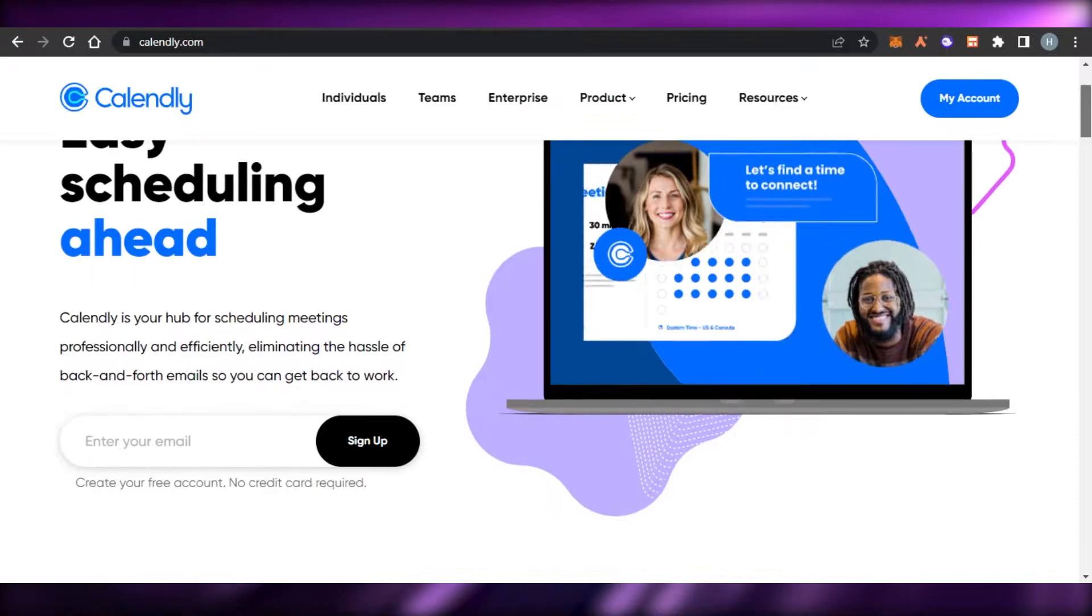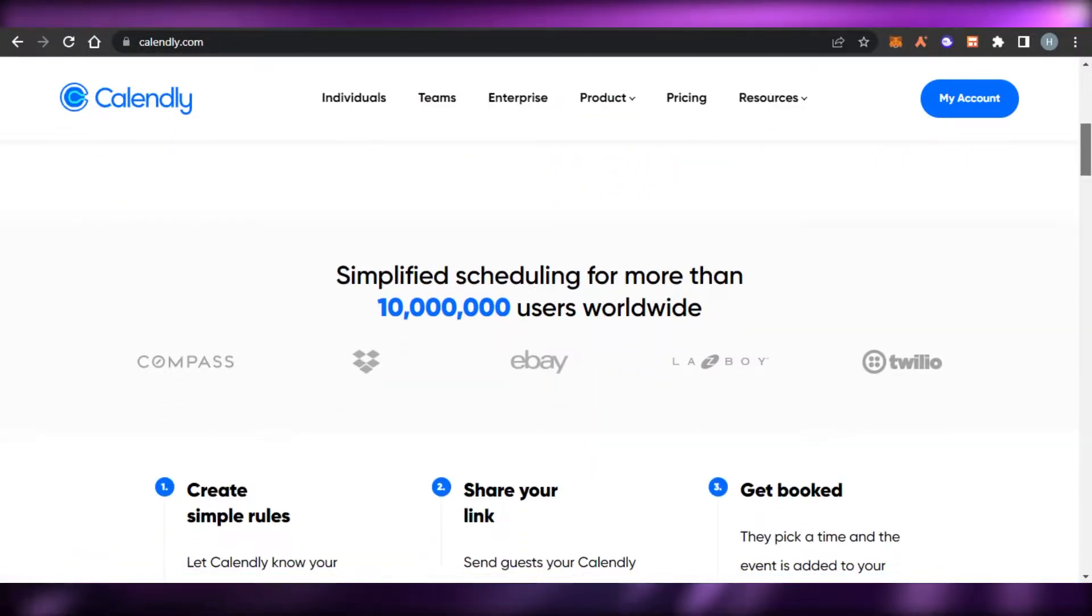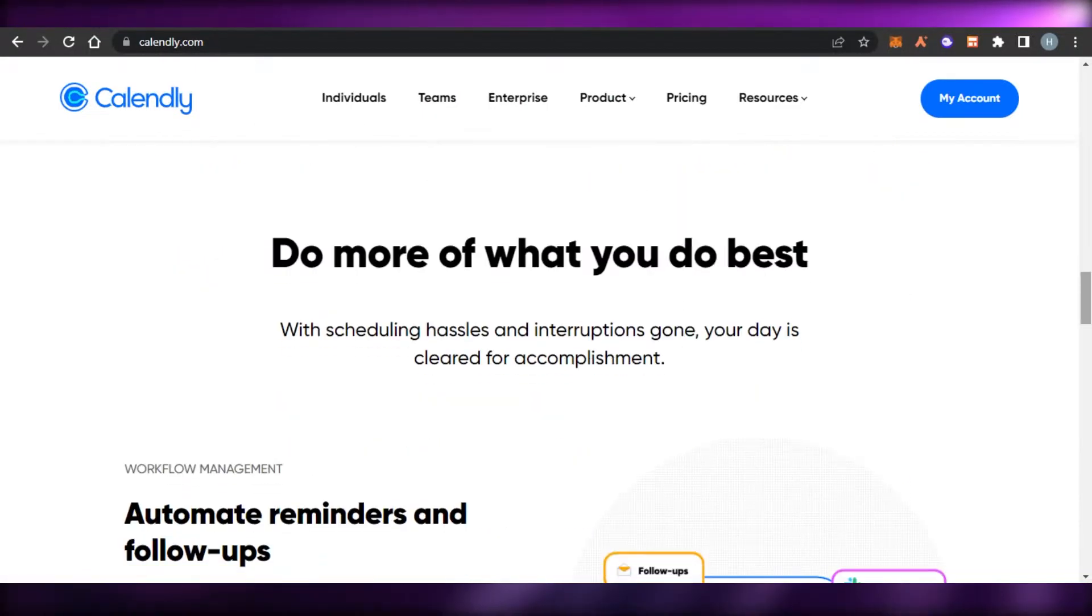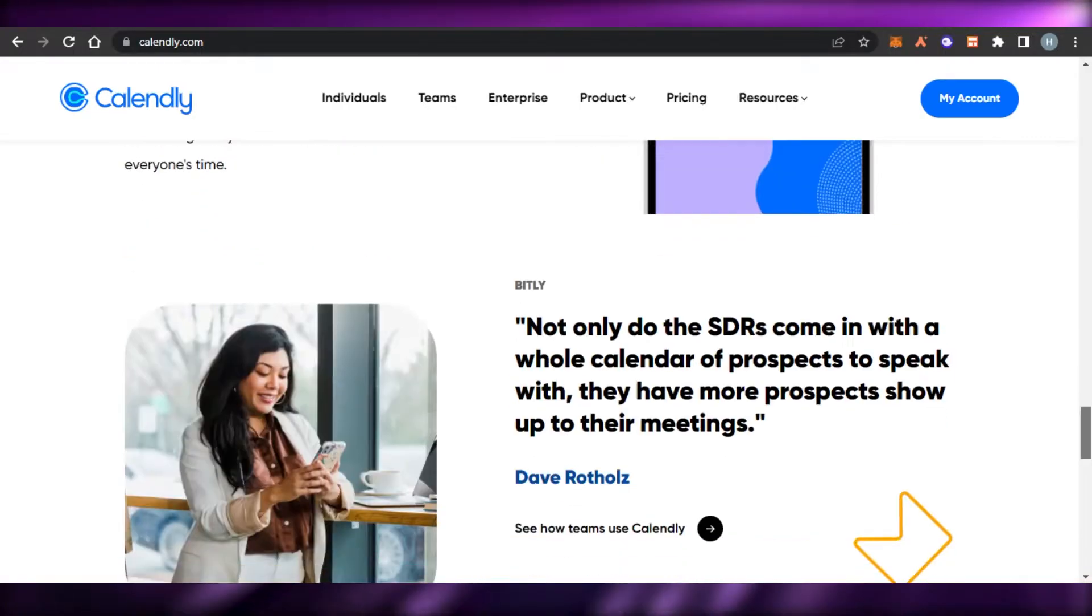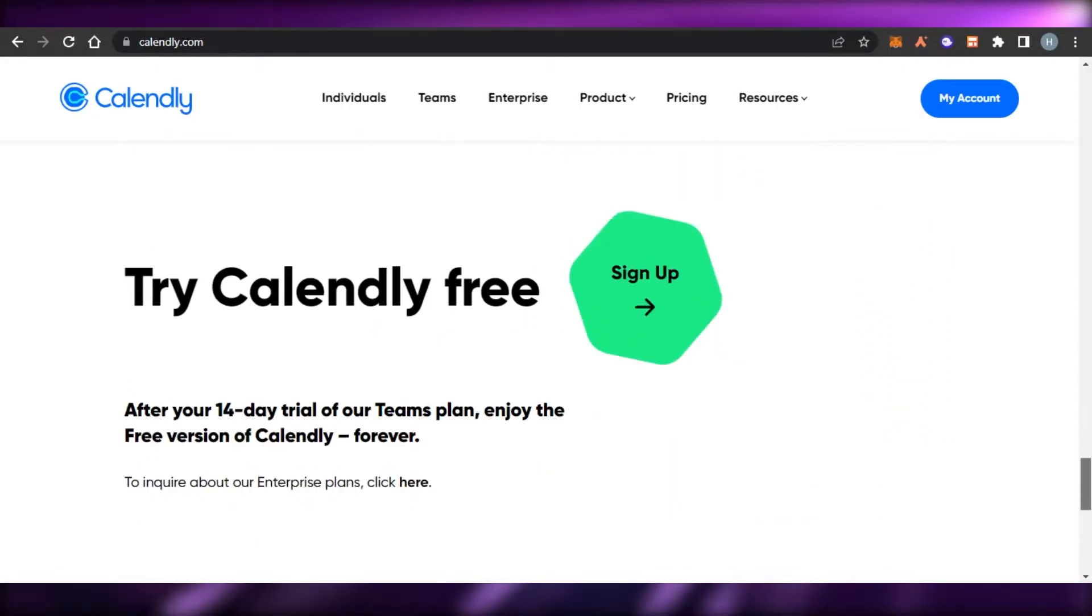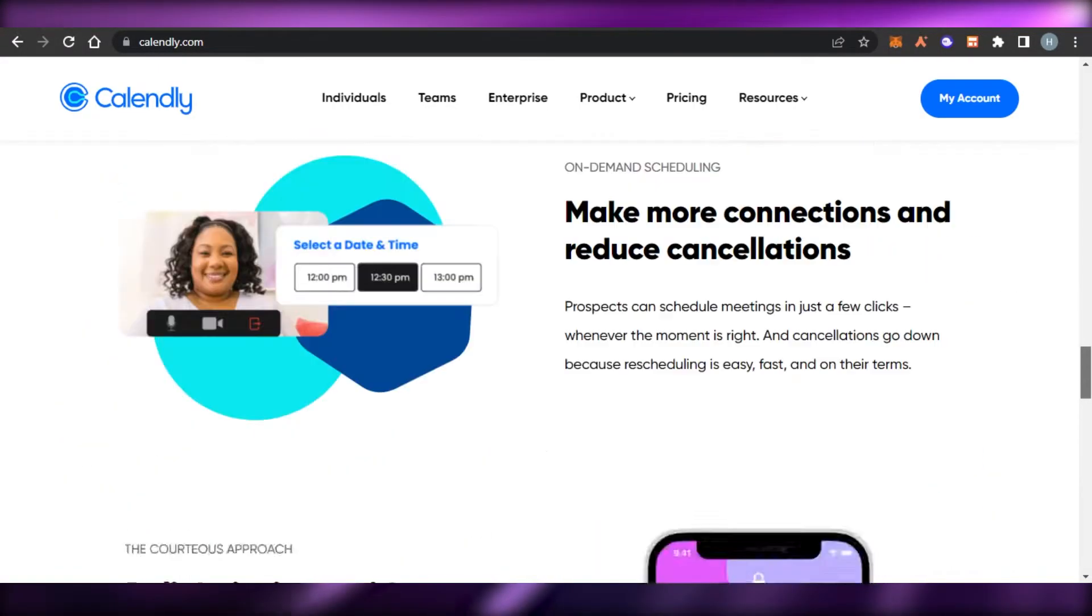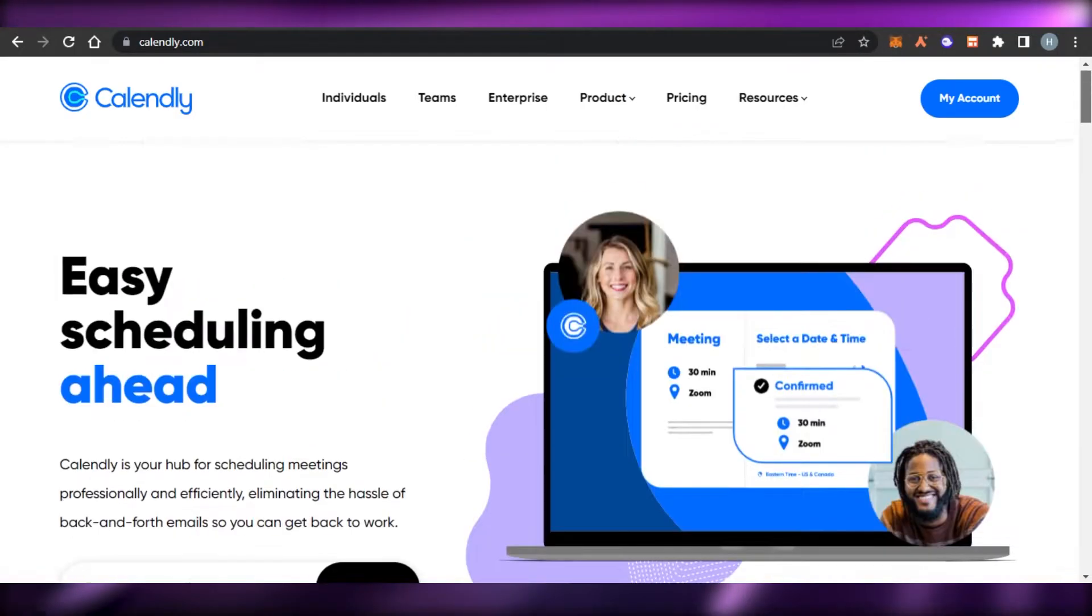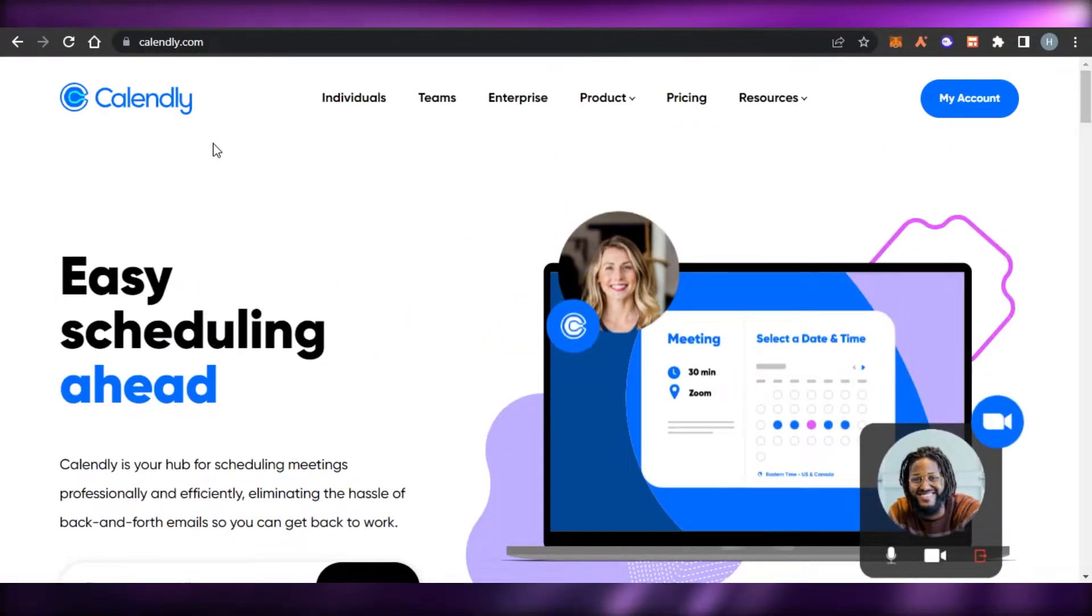Hi guys, welcome back. Today, I'm going to be giving you a tutorial on Calendly. How we can simply use Calendly to schedule our appointments, schedule meetings, create events, and more. So, let's get started.